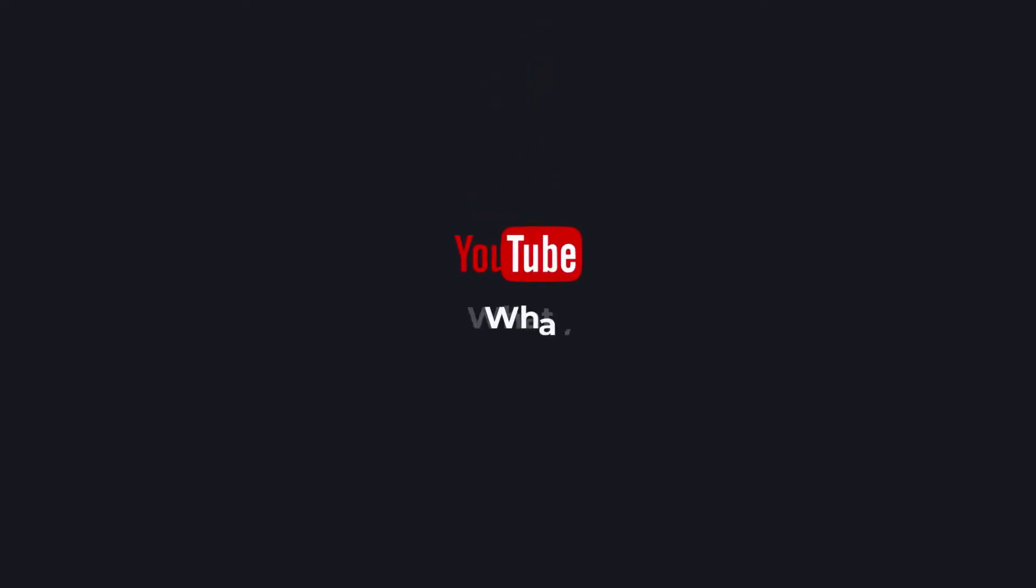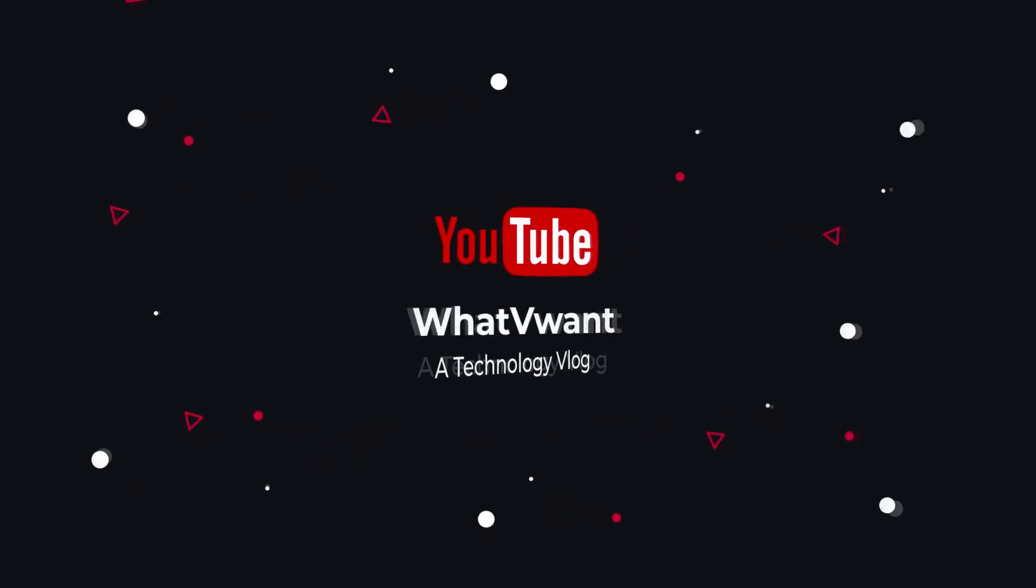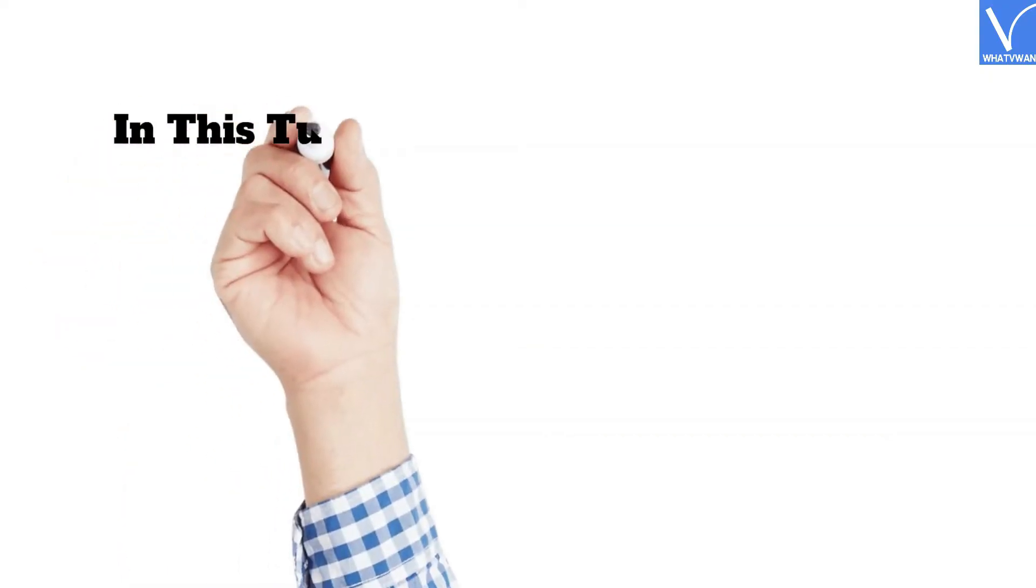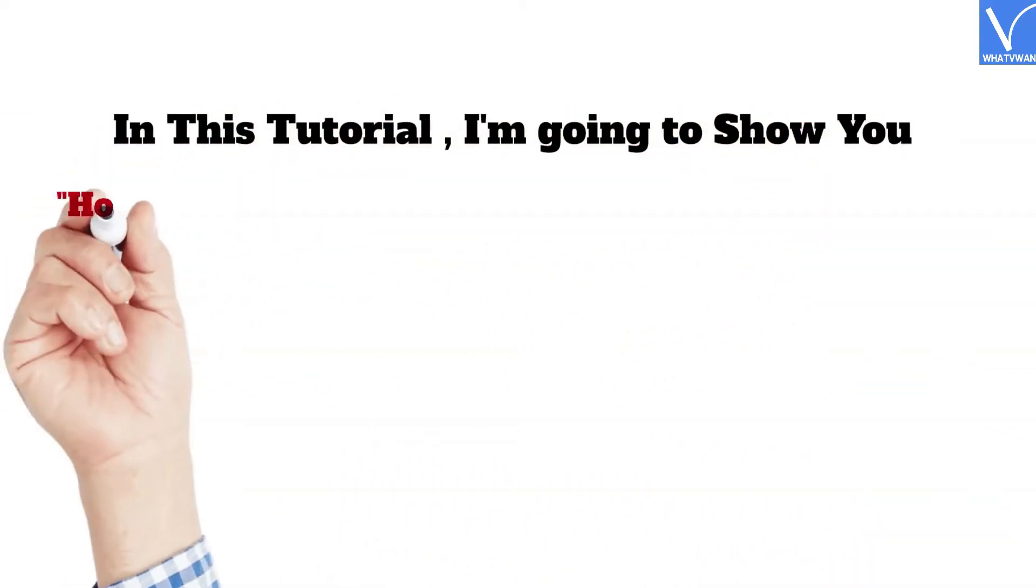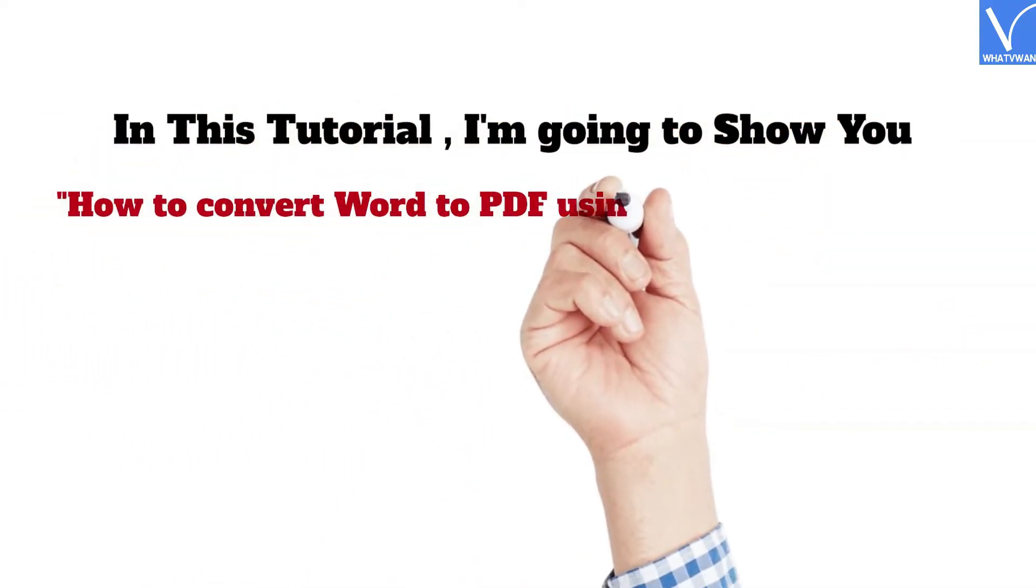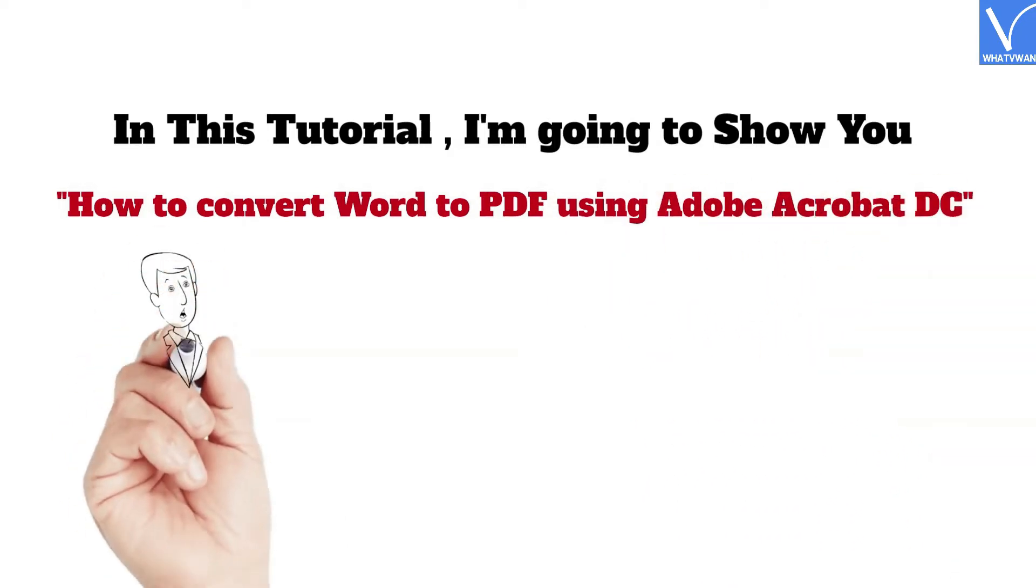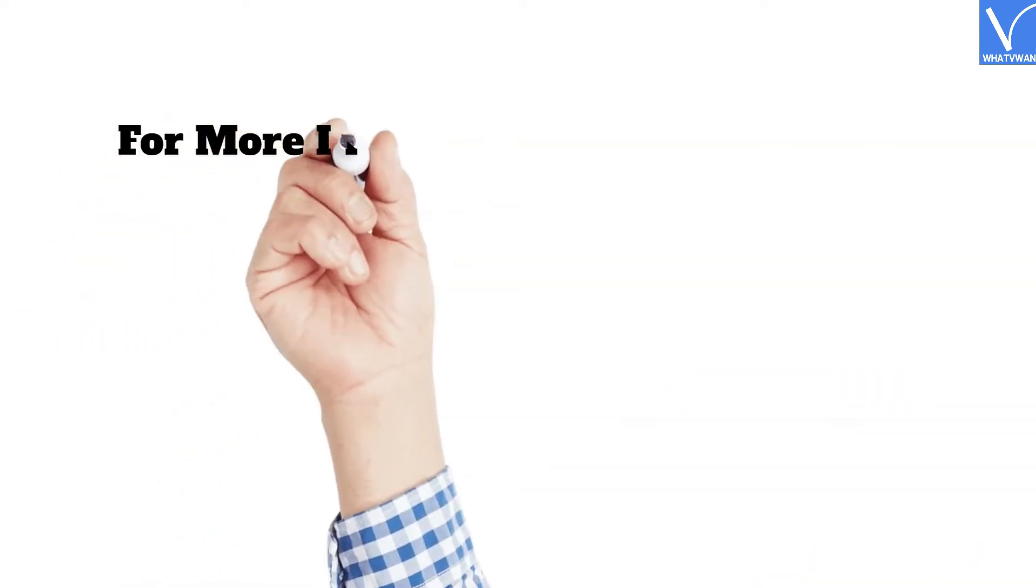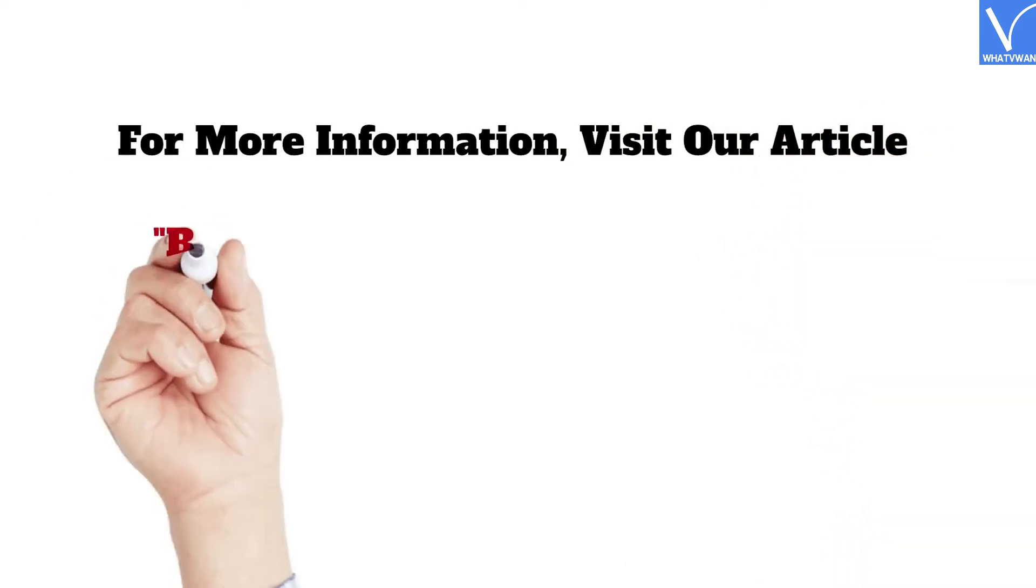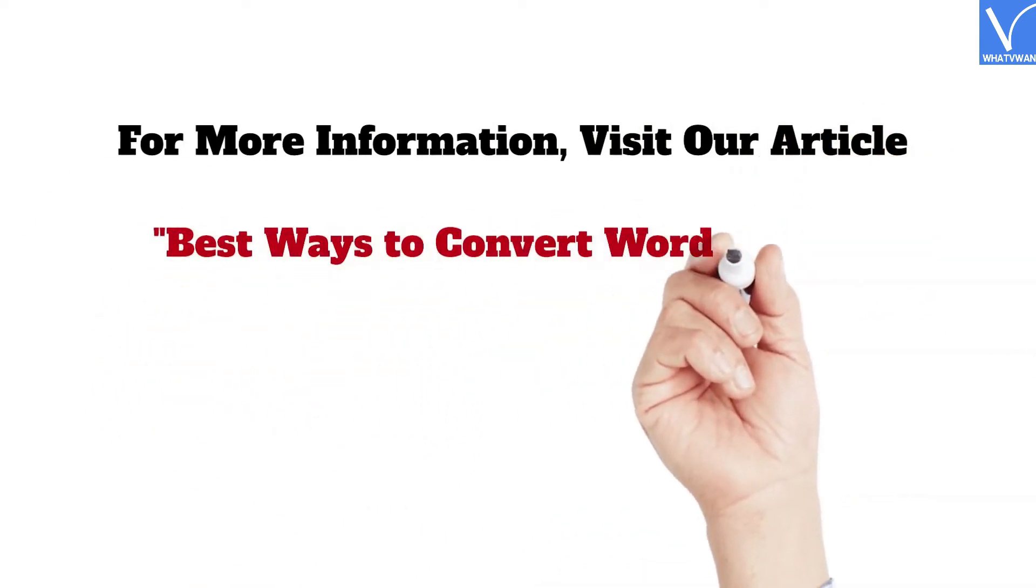Hello guys, welcome to WhatVwant, a technology vlog. In this tutorial, I'm going to show you how to convert Word to PDF using Adobe Acrobat DC. For more information, visit our article 'Best Ways to Convert Word to PDF'.